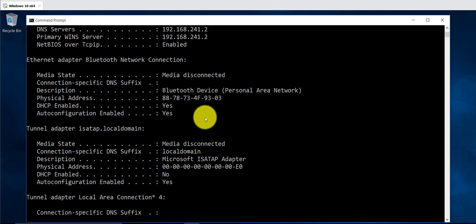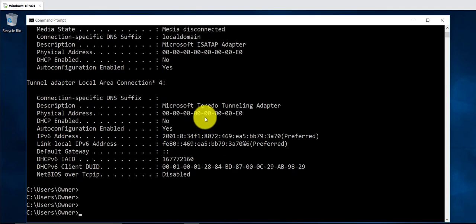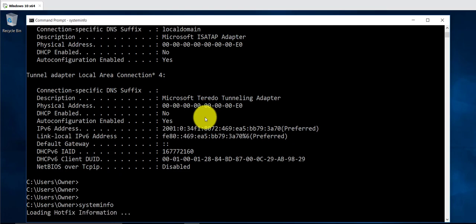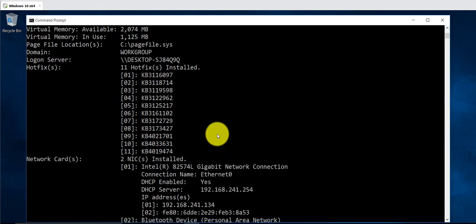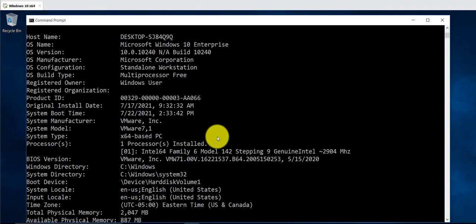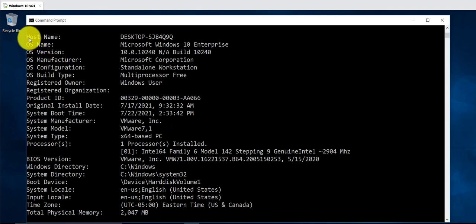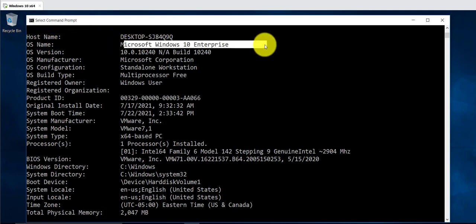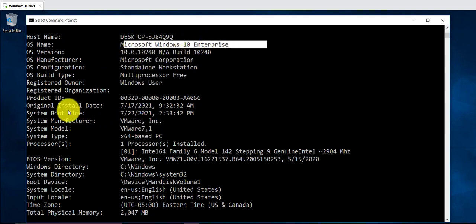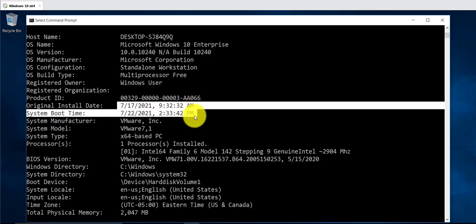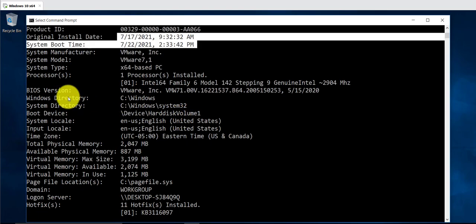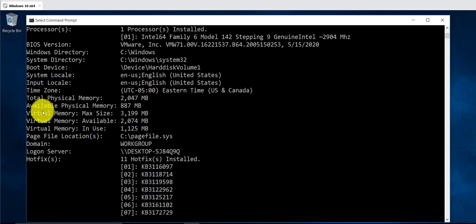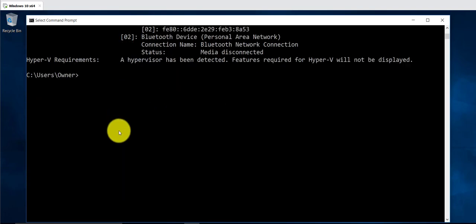The next command is systeminfo. The systeminfo command provides you with a lot of information related to the computer, such as the computer name, the operating system — for instance this one is Windows 10 Enterprise — the install date, the BIOS, the memory size, and much more.